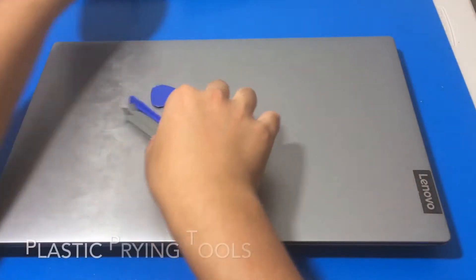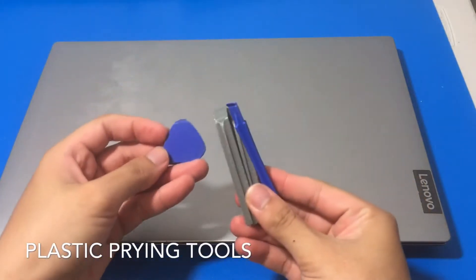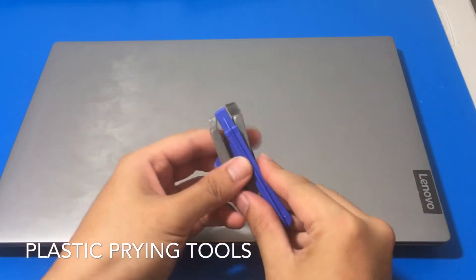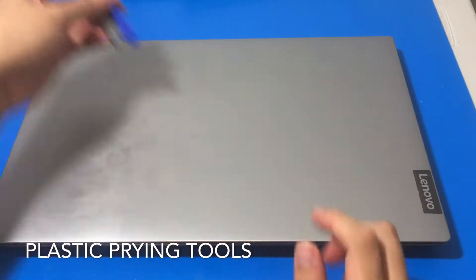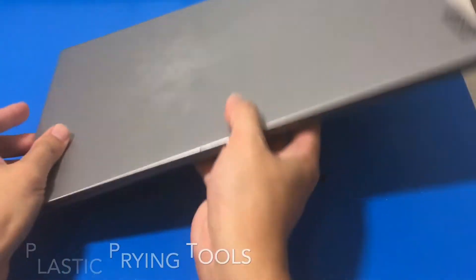And we have some prying tools here. Alright, let's begin. Gotta flip over the laptop.